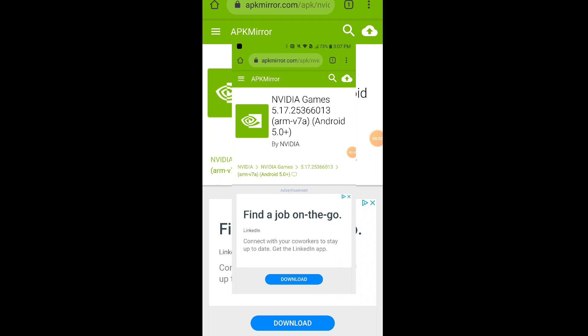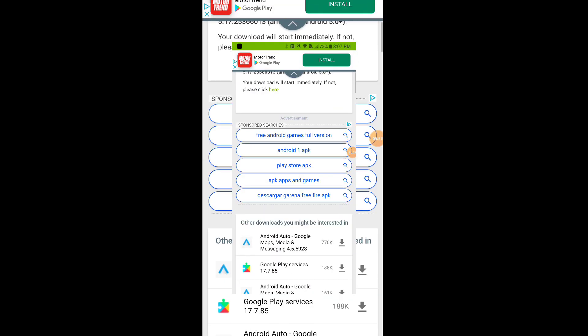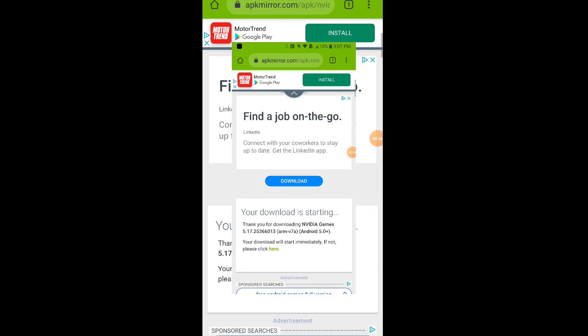All right guys, what you need to do is make sure you have your unknown sources turned on. If you don't have it turned on, it's impossible to download this app. So make sure you know how to turn on unknown sources guys.